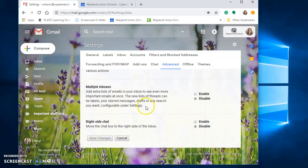You'll need to scroll to the bottom and save changes, and then now when you go back, the choices for the split pane should be available.